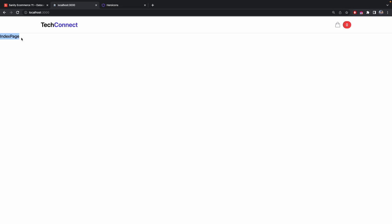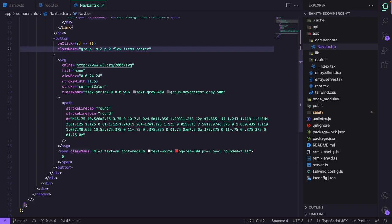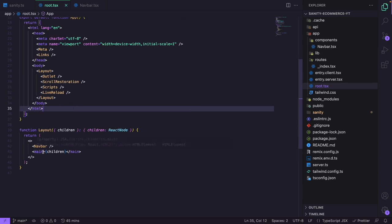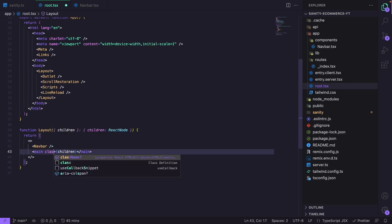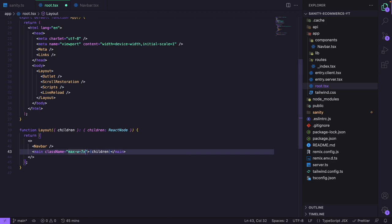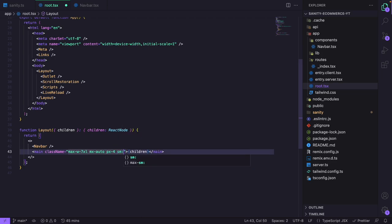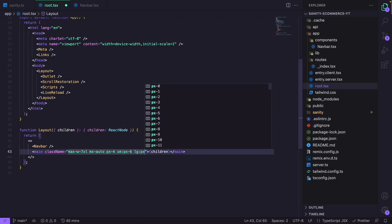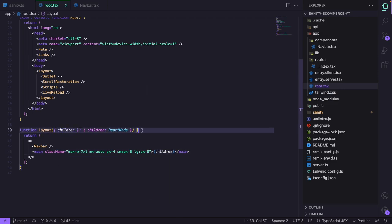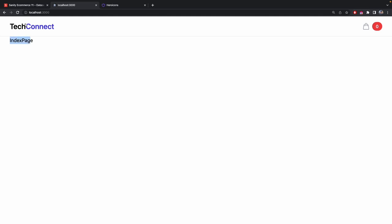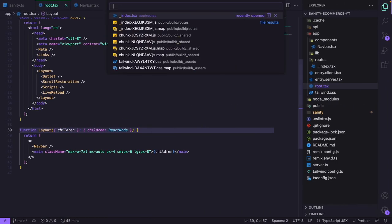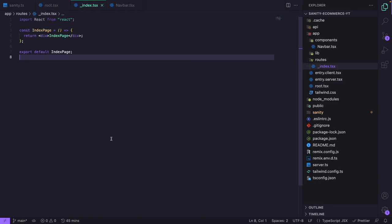Going to root.tsx, I'll create a Layout function. It returns a fragment with a Navbar component and a main element containing children. I'll also give the main element a class of `max-w-7xl mx-auto px-4 sm:px-6 lg:px-8` so the padding matches the navbar. Children is typed as ReactNode imported from React. I wrap the outlet and live-reload inside the Layout component. Now both the navbar and index page have the same margin and padding.